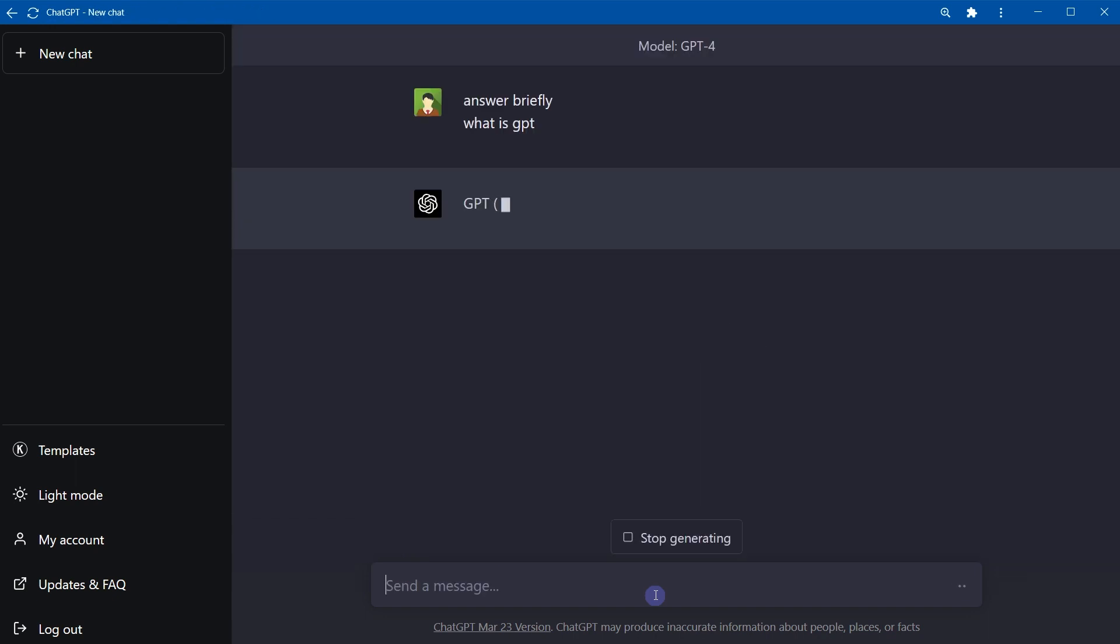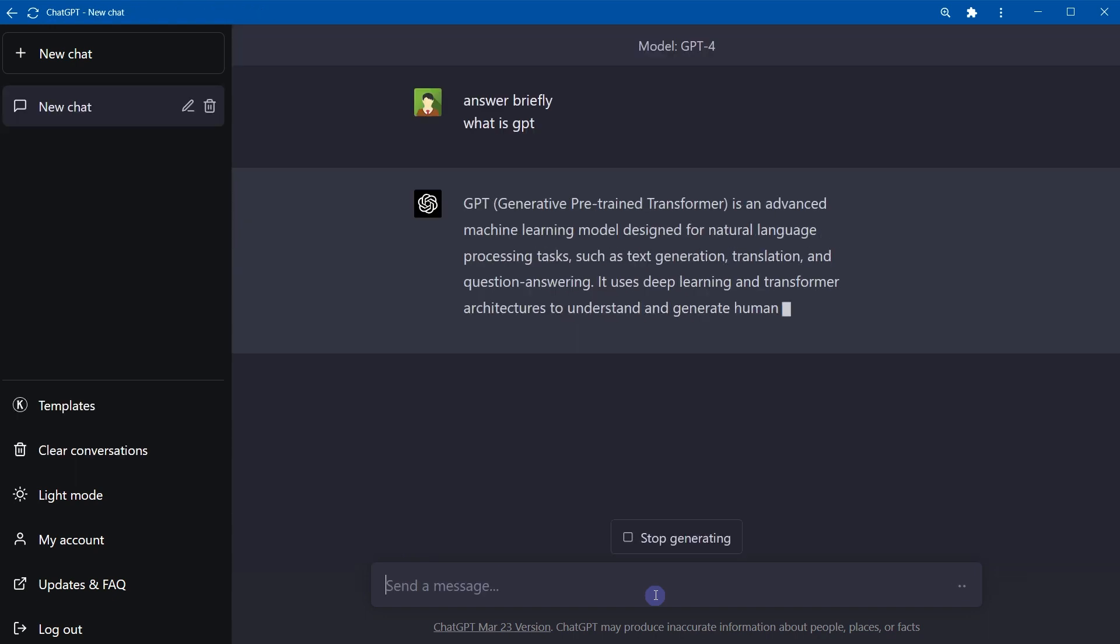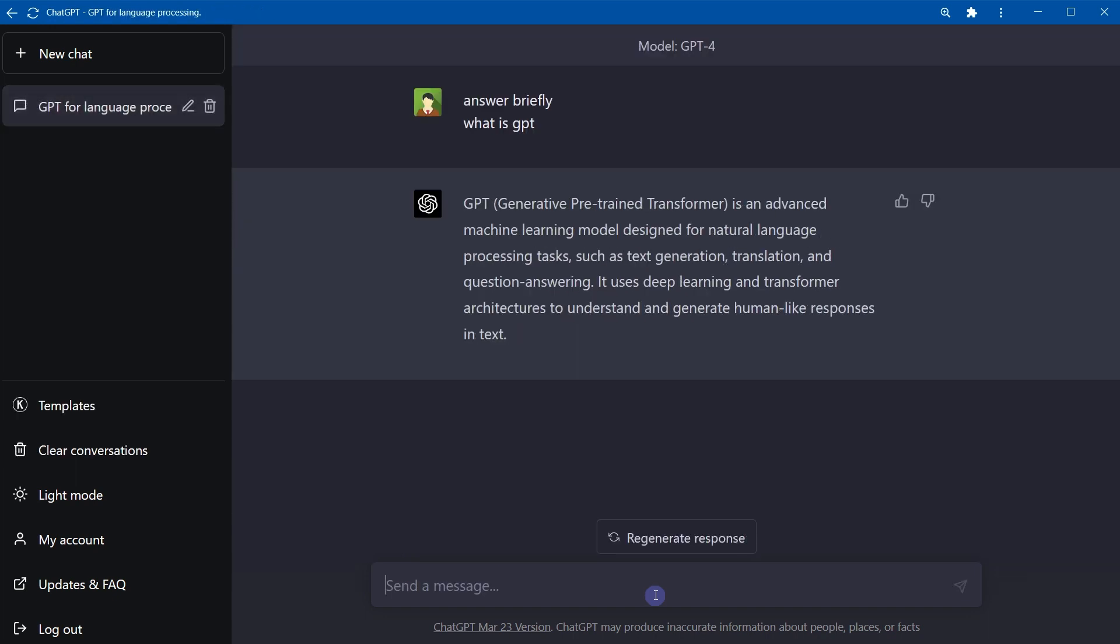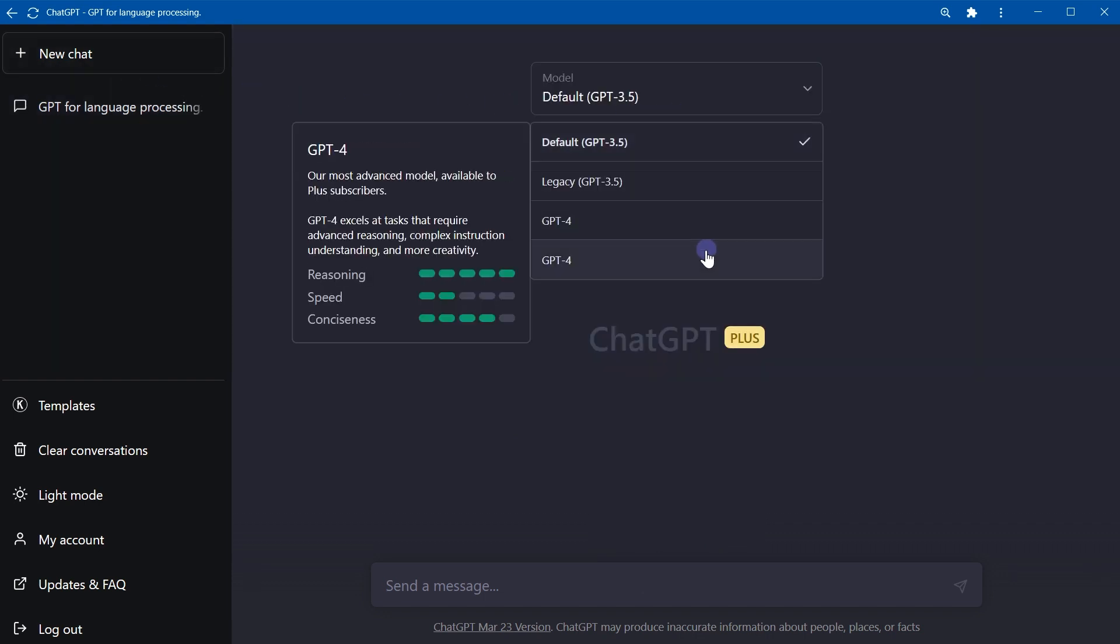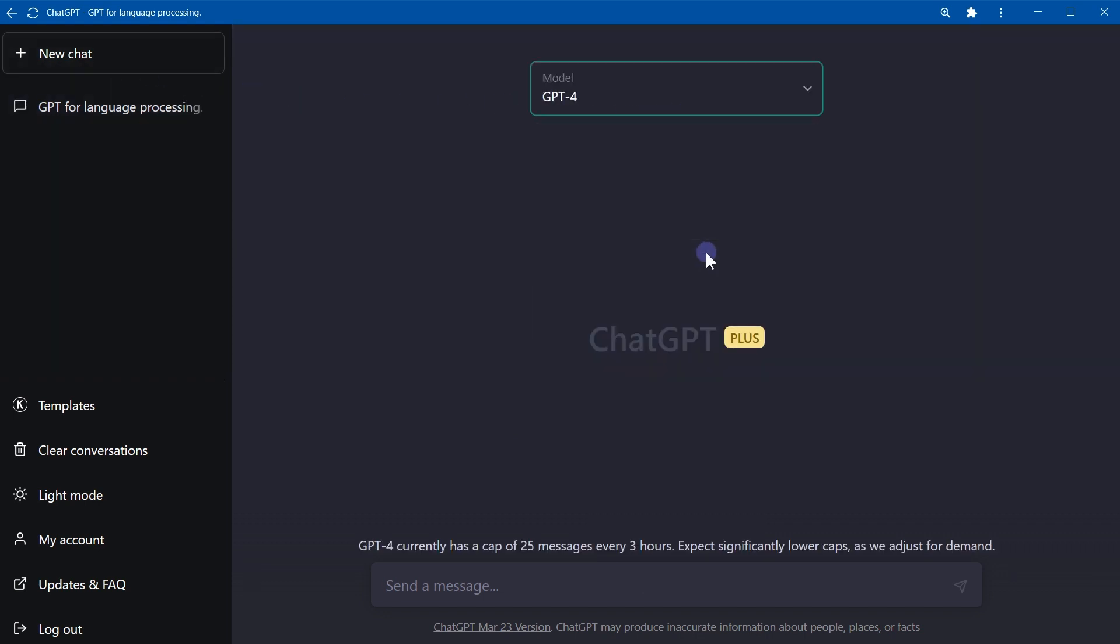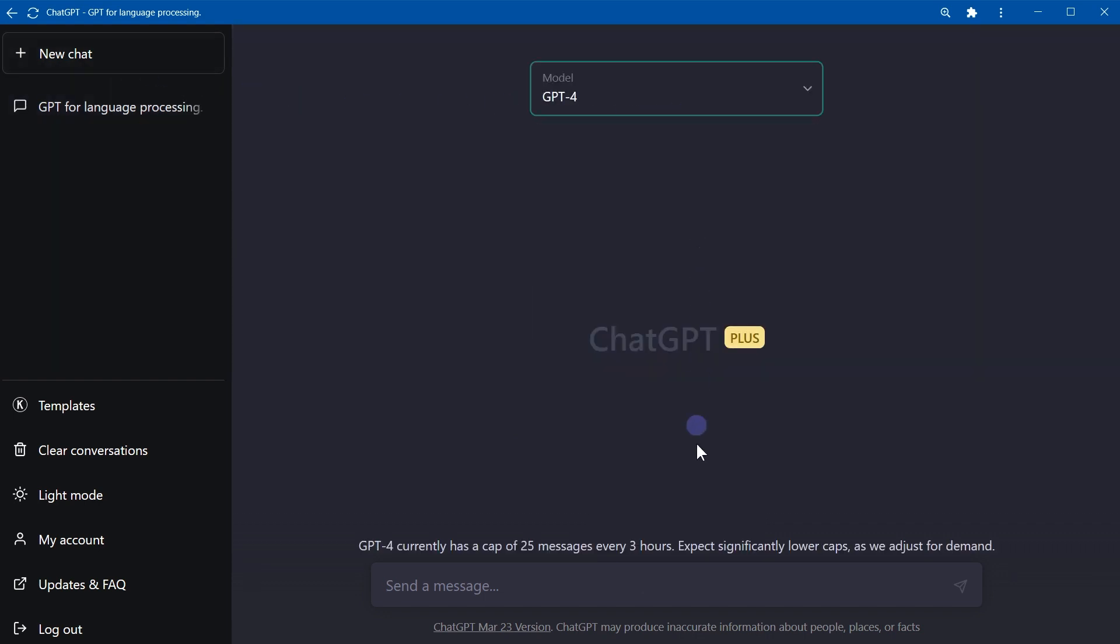It is giving me a response. Let's start a new chat, select the second GPT model and ask the same thing.